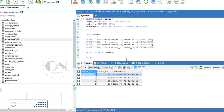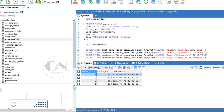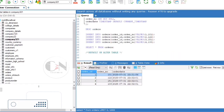Default constraint in ALTER TABLE: ALTER TABLE customers ALTER age SET DEFAULT 25.